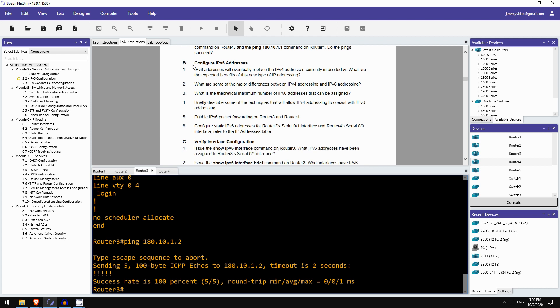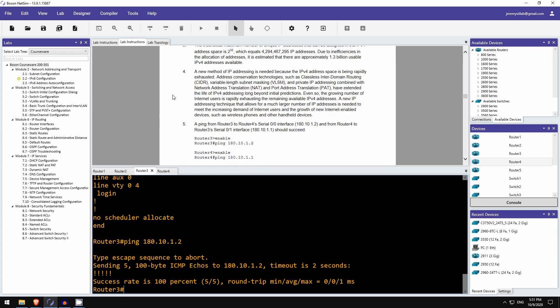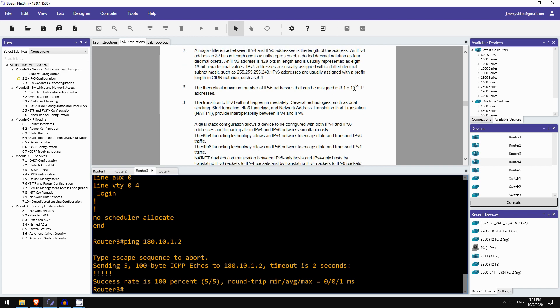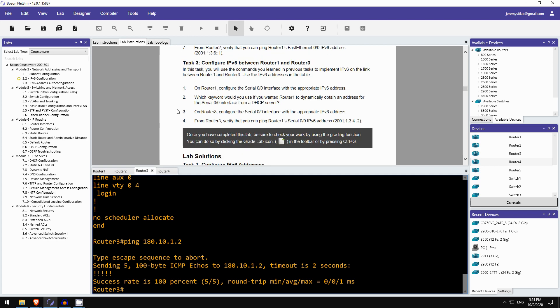Okay, part B, configure IPv6 addresses. IPv6 addresses will eventually replace the IPv4 addresses currently in use today. What are the expected benefits of this new type of IP addressing? Okay, so the only benefit I've introduced so far is that there are many, many, many times more IPv6 addresses available than IPv4 addresses. And really that's the main reason, that's the main benefit. What are some of the major differences? For example, an IPv6 address is 128 bits versus an IPv4 address. There are of course other differences, but we'll cover those later. What is the theoretical maximum number? Okay, it is a huge number that I cannot say. Let's scroll down to the answers and see that once more. Ah, well here it is. 3.4 times 10 to the power of 38, which is just a ridiculously huge number of IP addresses.